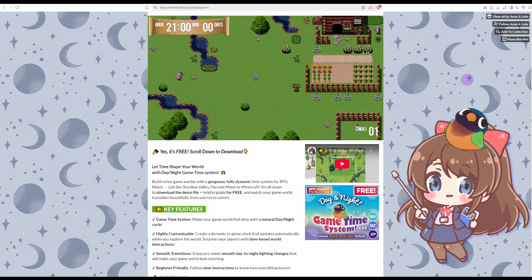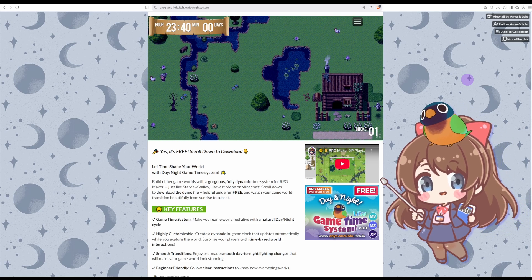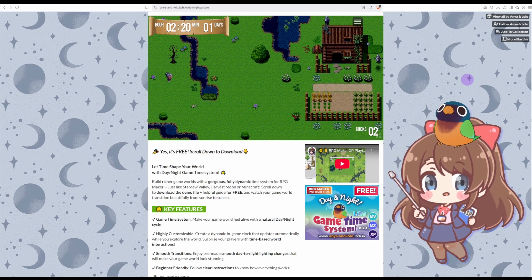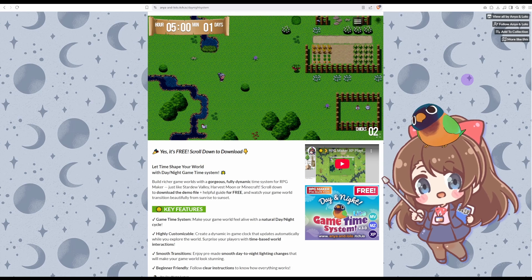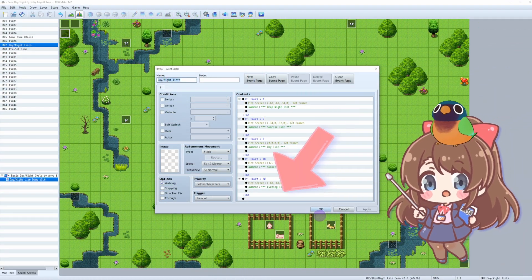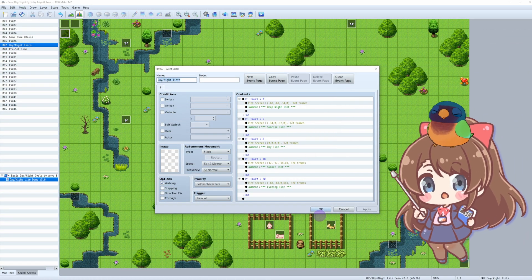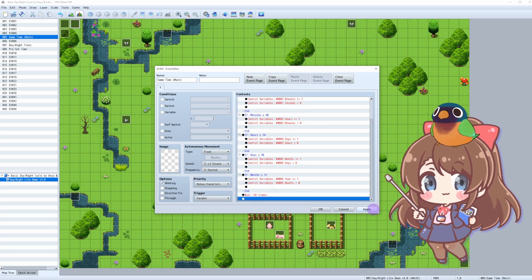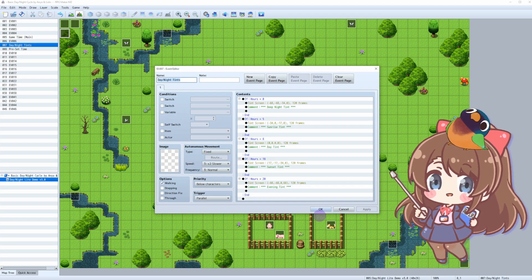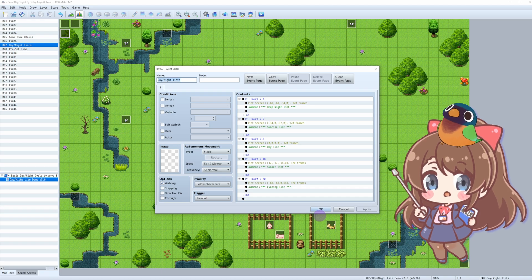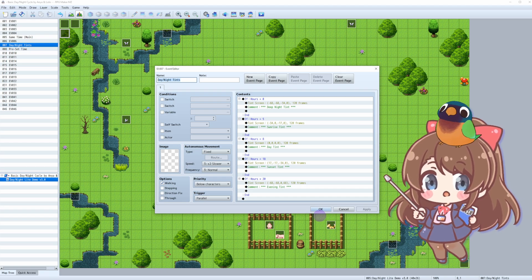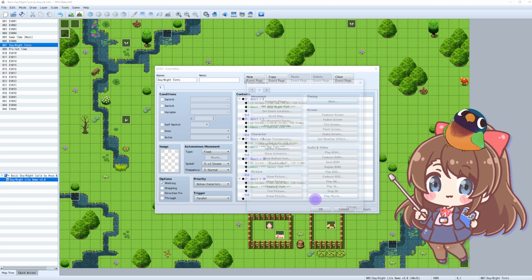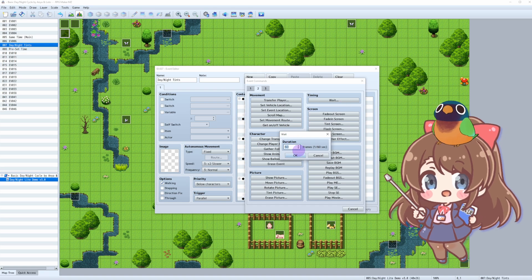In RPG Maker, events that run as parallel processes constantly check their condition every frame, many times per second. Notice there is no wait command for the screen tints. We have one in game time main event, but none here. That means the screen tint will keep applying over and over, which is very resource-consuming and could potentially slow down your game. Let's fix that!